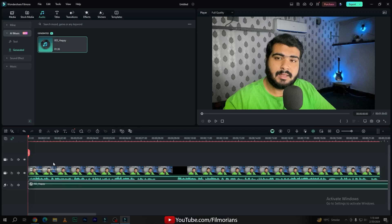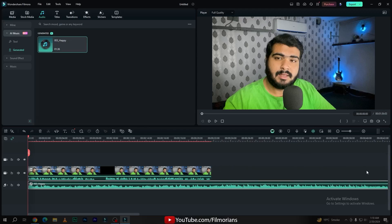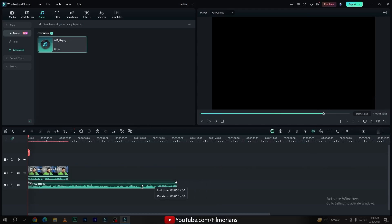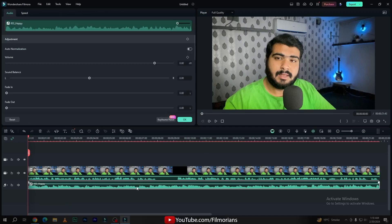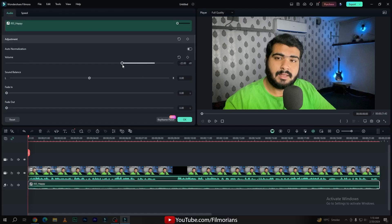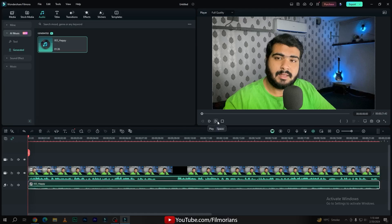Simply drag and drop your music onto audio layer 1 and adjust the music according to your need. By double clicking on the music, here is the Volume tab. Simply decrease your volume according to your preference or just play the preview.